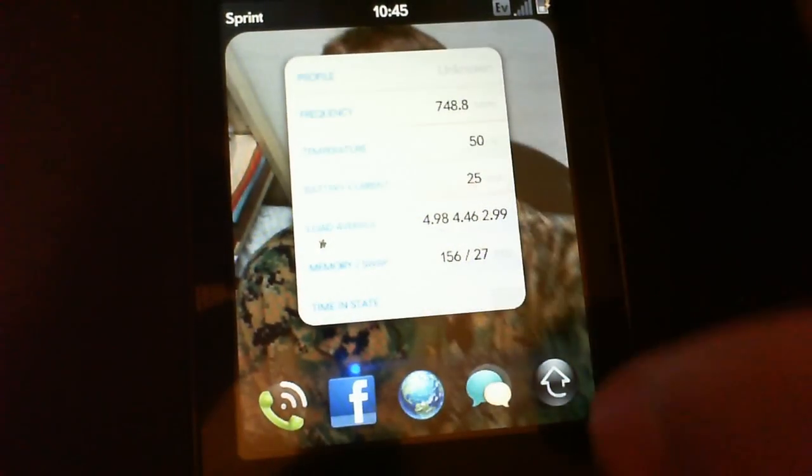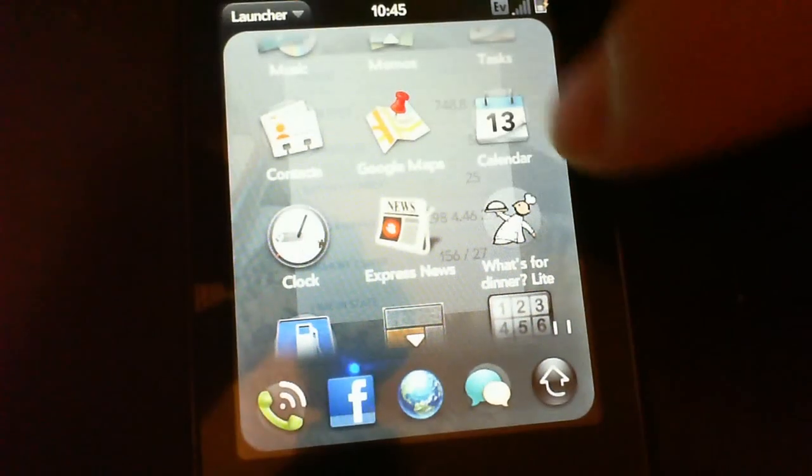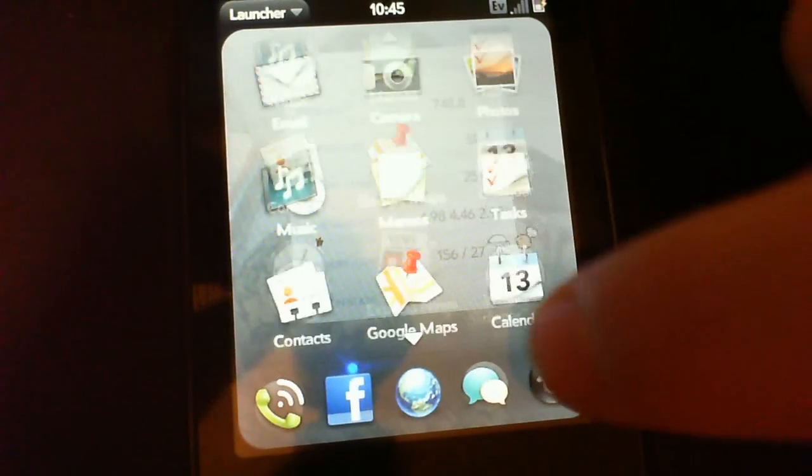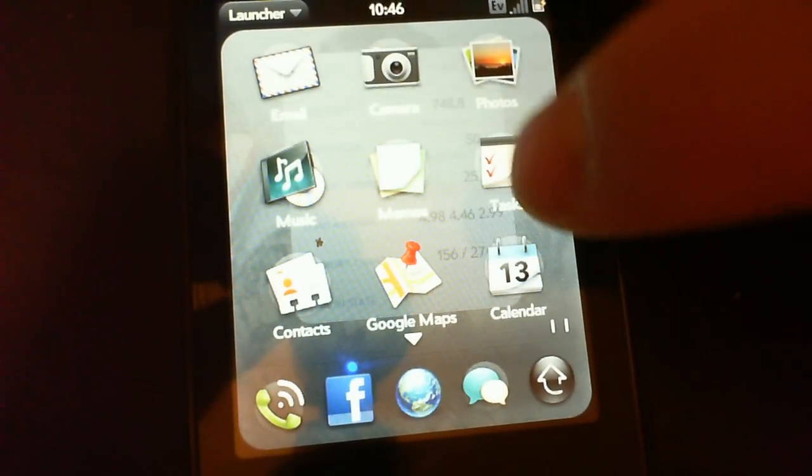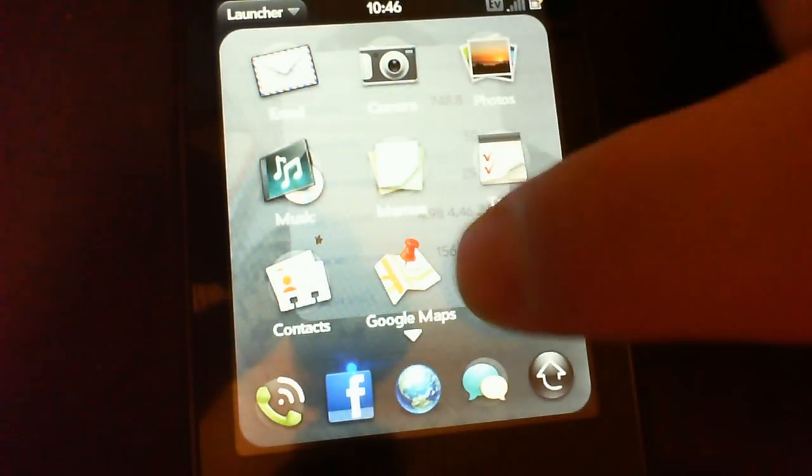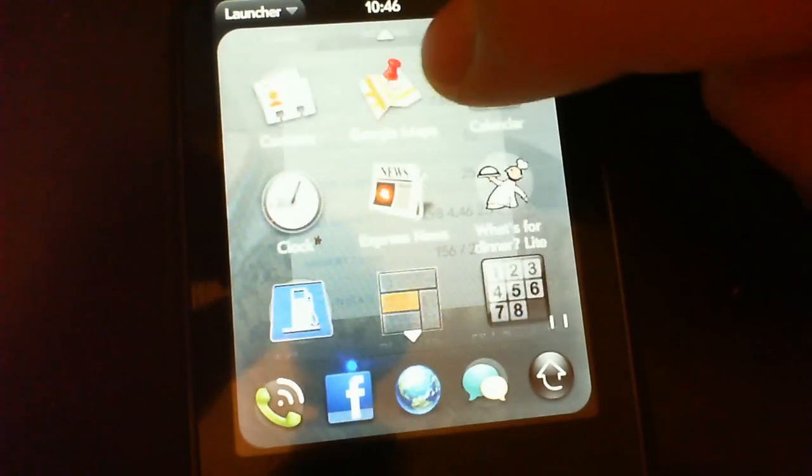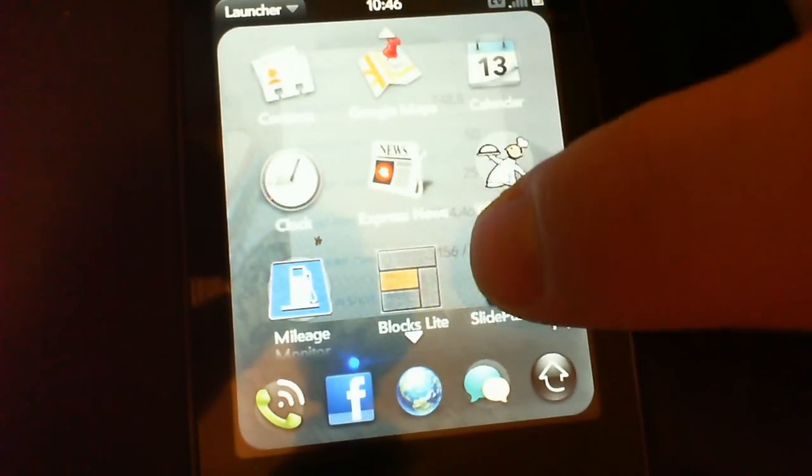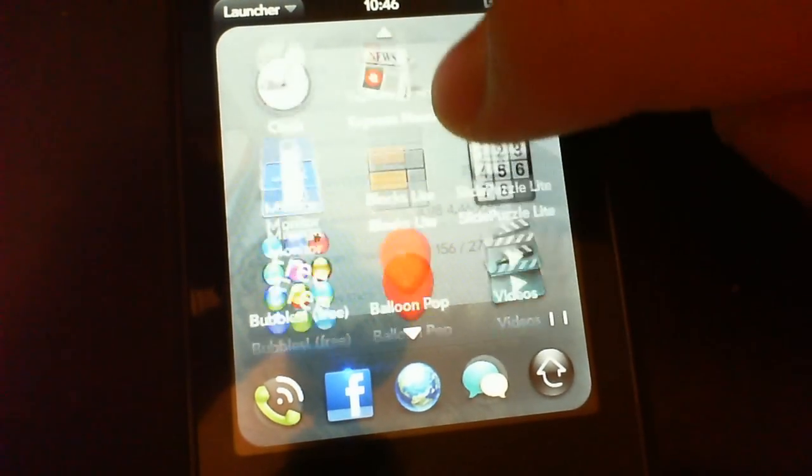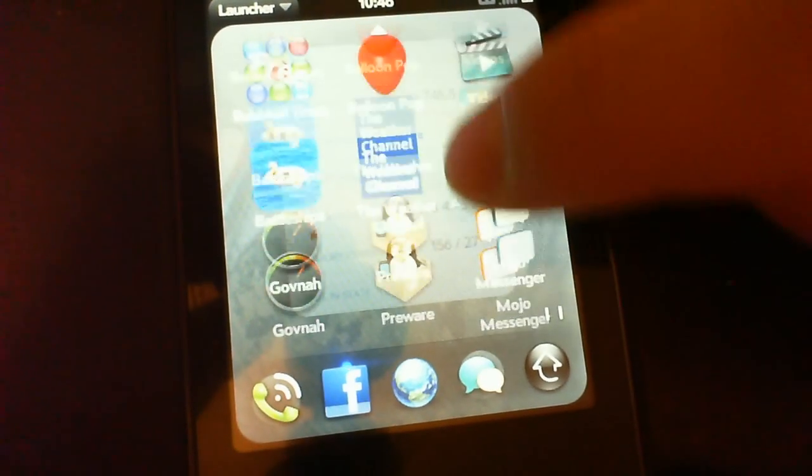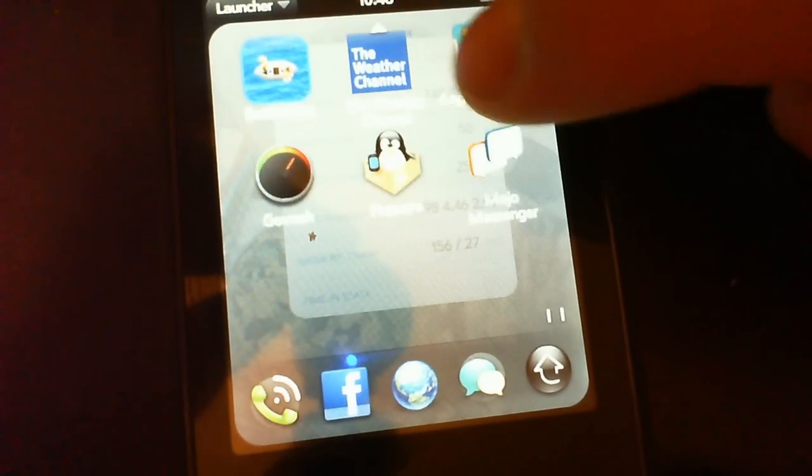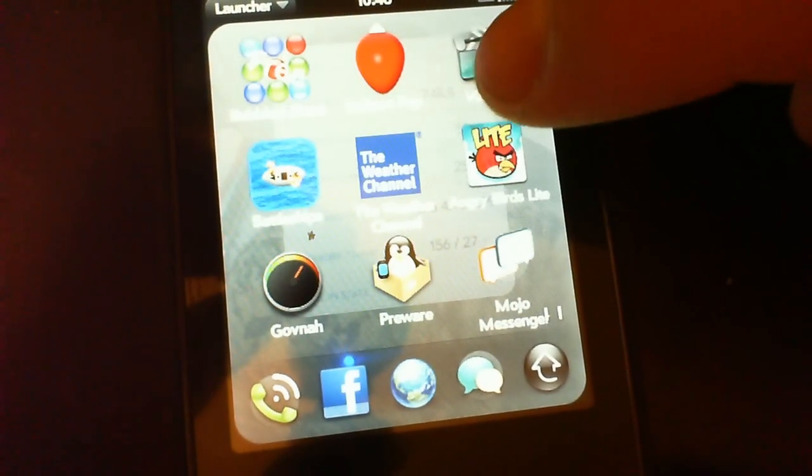I don't think she has any of these applications installed. That would have been a good one to open as well, something like Pandora or Radio Time. I've noticed Radio Time really eats through battery and CPU running it on my Pre.